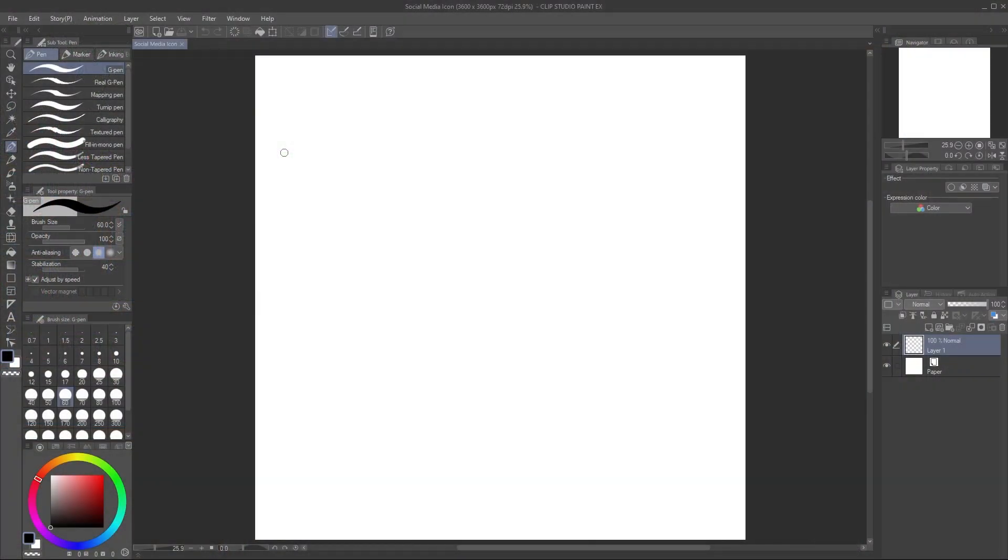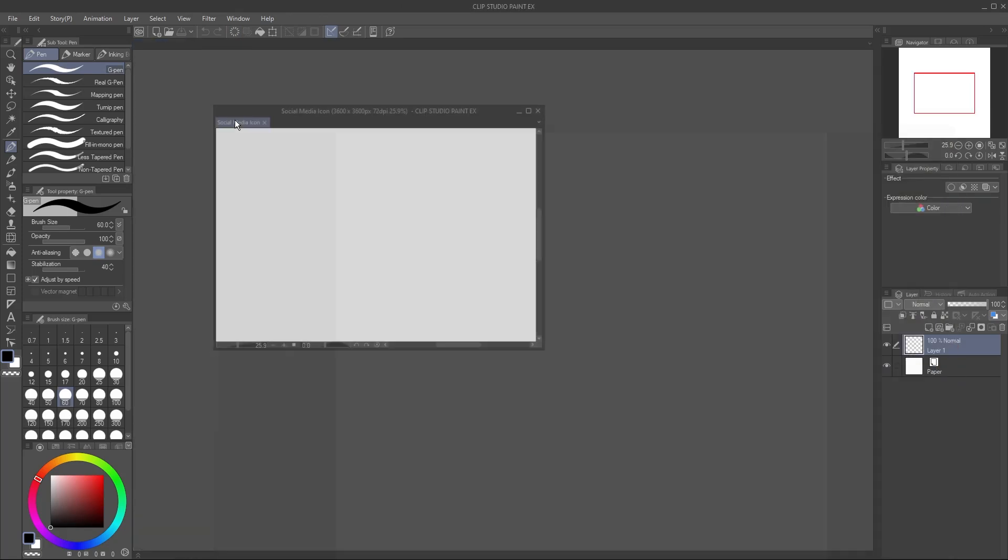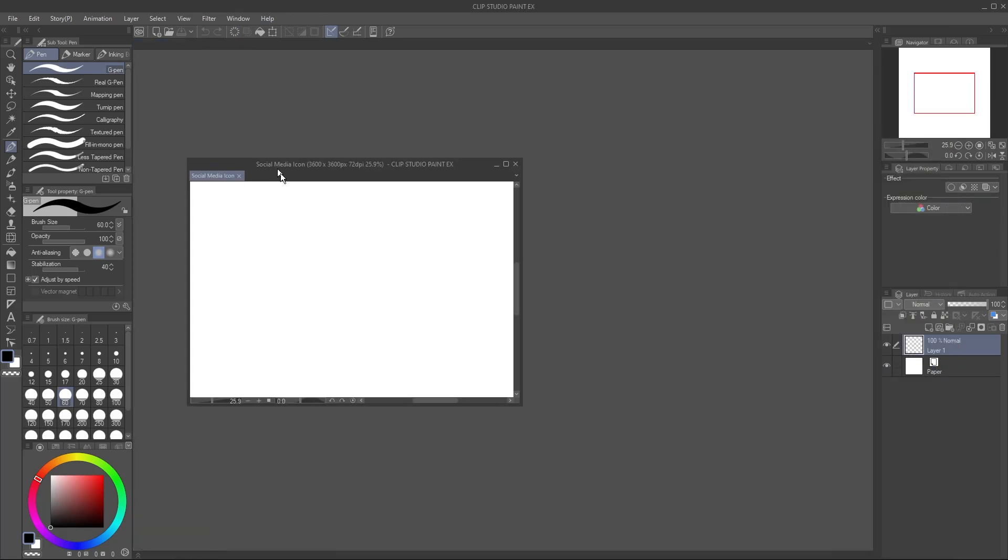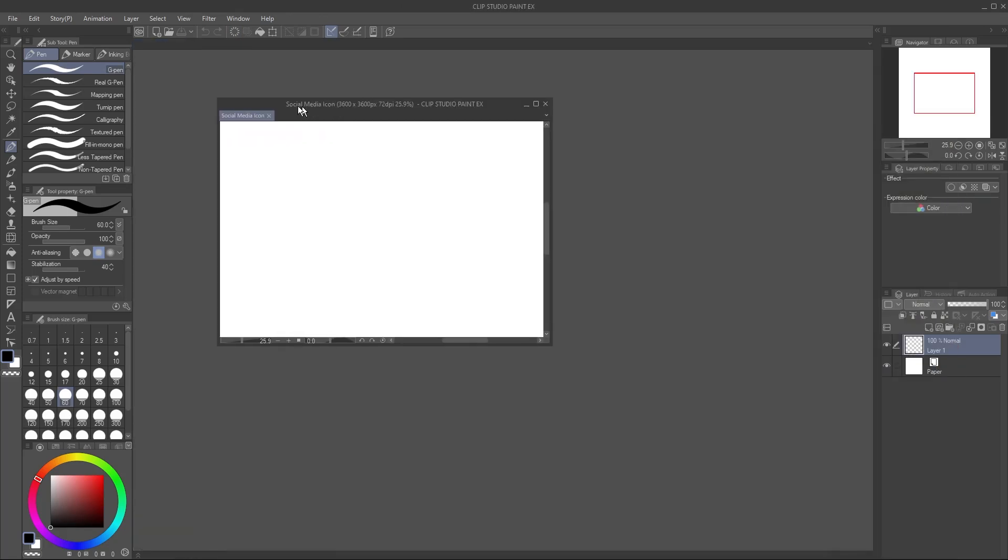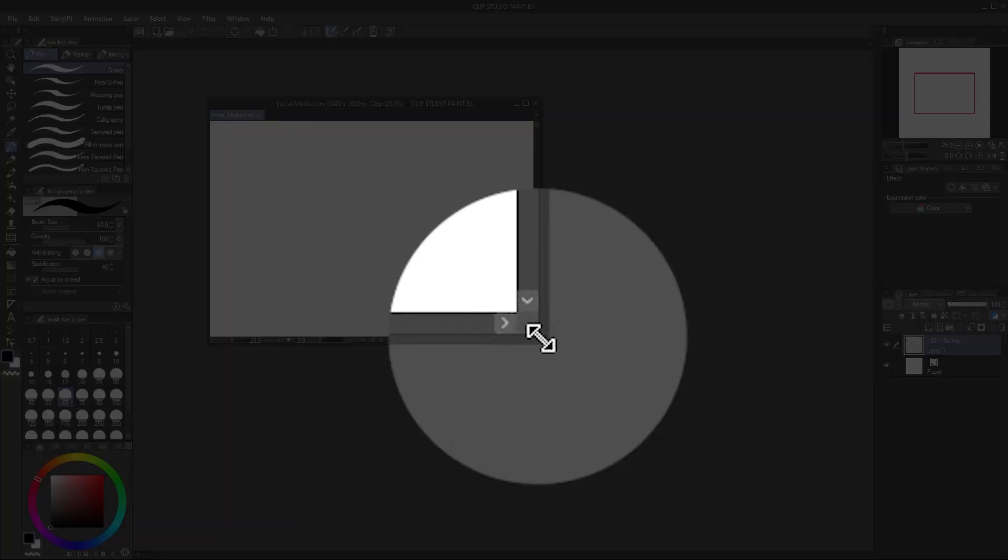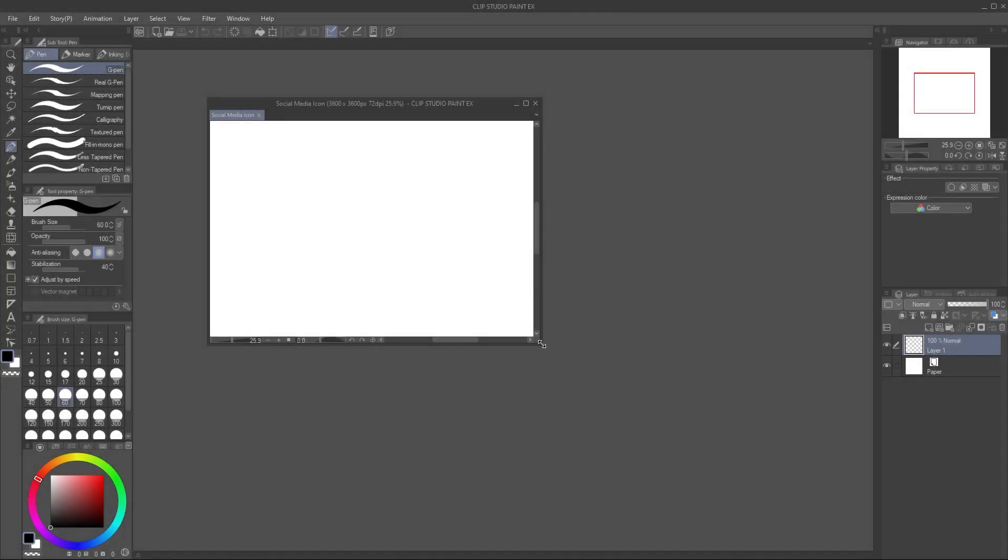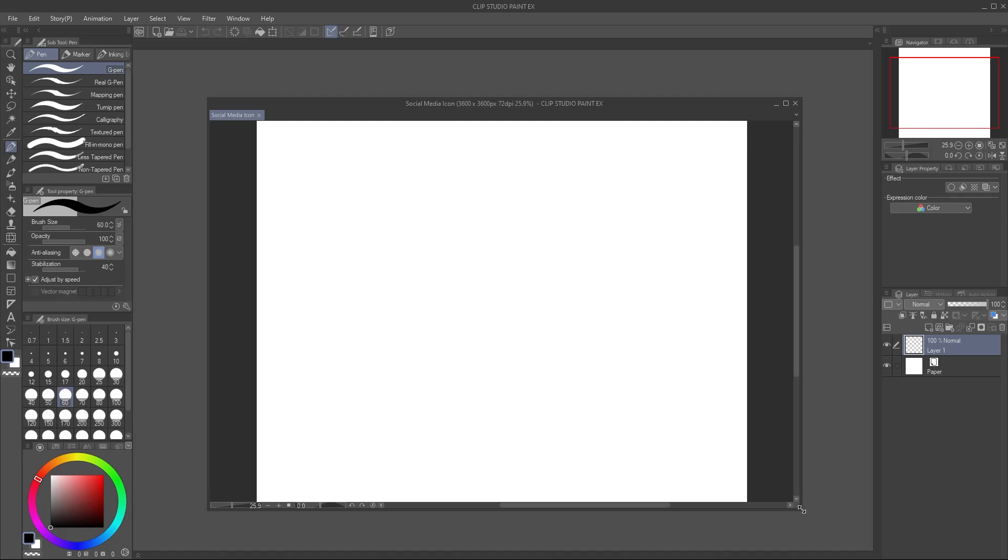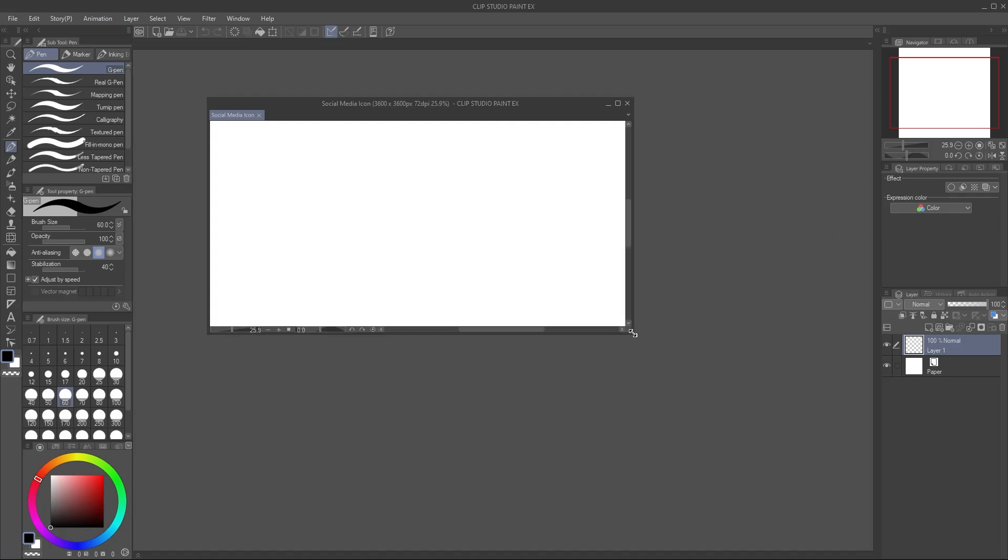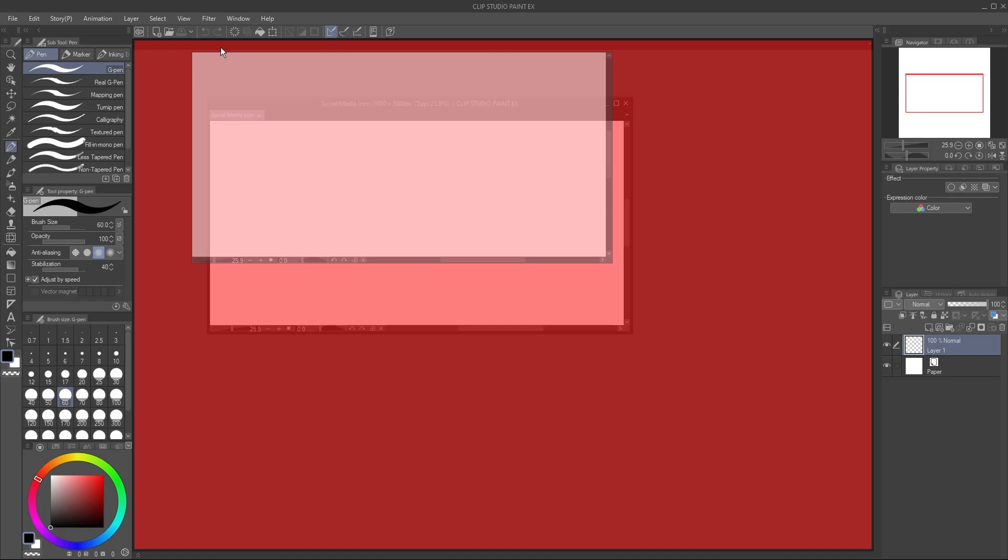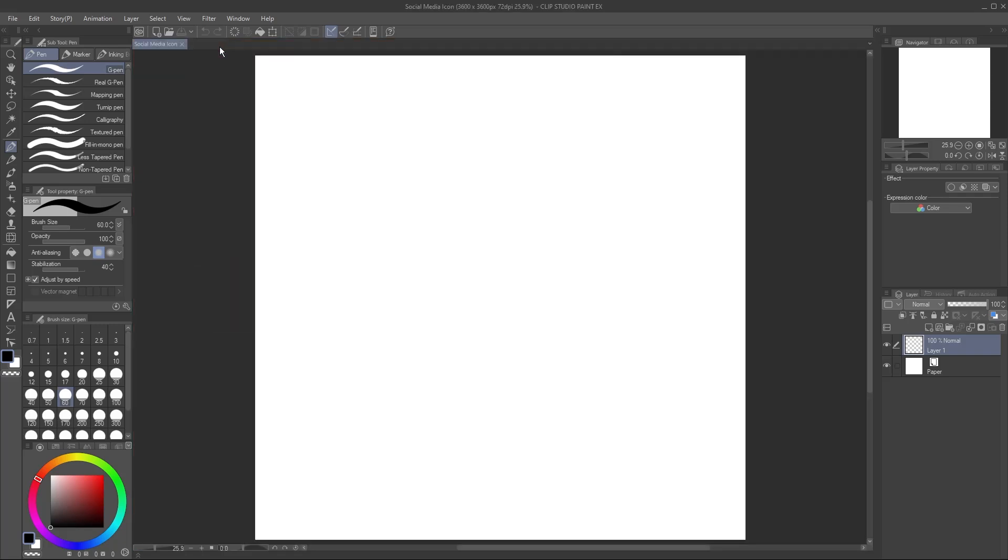The canvas is currently docked in the center of the screen, but you can click and drag here to put it in a separate window you can move around. Hover at the corner until you see this icon, then click and drag to make the window bigger or smaller. If you prefer it docked, just click and drag the canvas name until you see it turn red like this, and it'll snap back to the center when you release the mouse button.